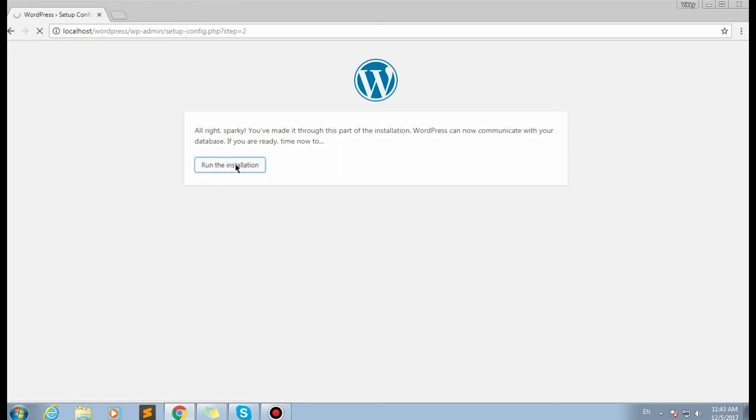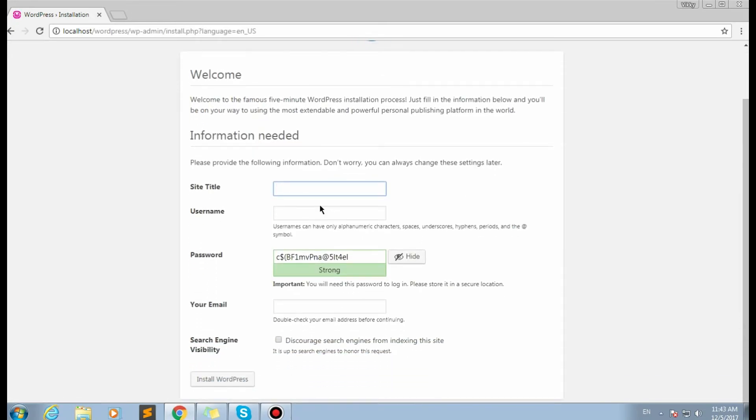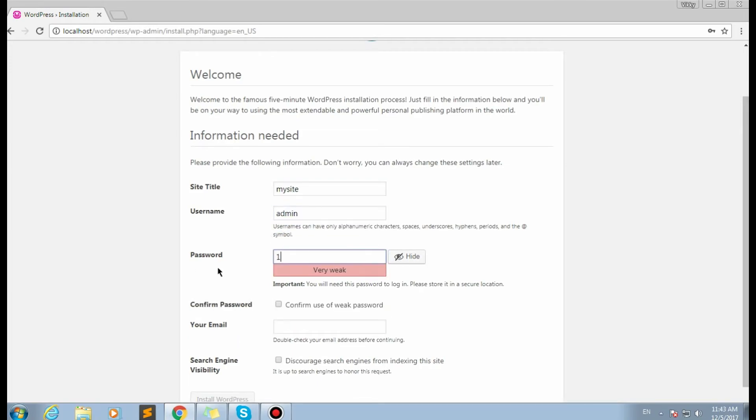Here is the welcome screen. We need to fill in all the required fields here. I input my new local site's title, my new username, and set the password.